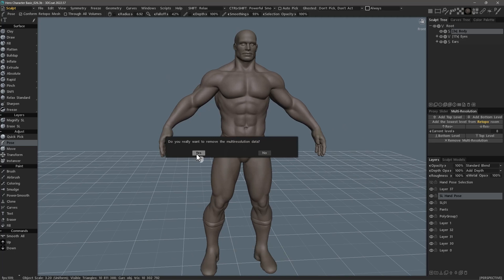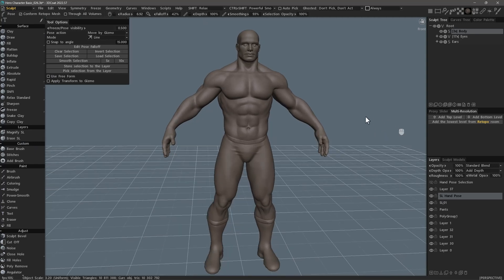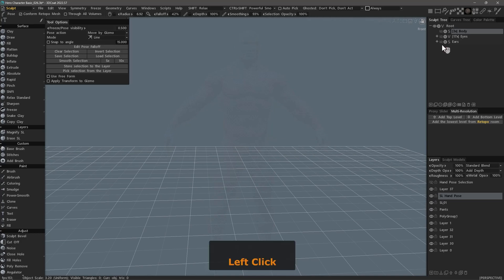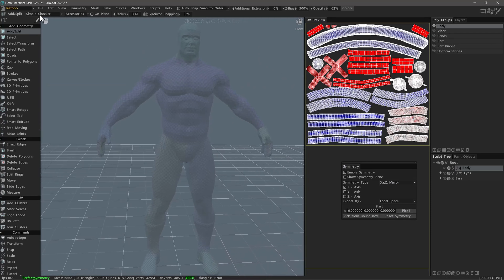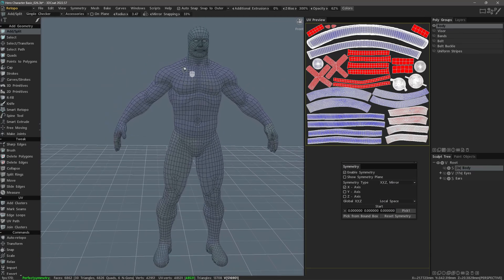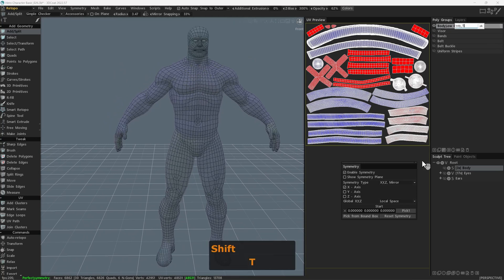I'll just remove multi-resolution. It's going to give me a prompt asking if I really want to do this — yes. One important side note is that even though we have deleted the multi-resolution data, our sculpt layer remains intact. I will now proceed to hide the high poly sculpt object we were previously working on. I can hide the other items as well, and I will go to the retopo workspace. I'm going to turn wireframe back on where I can see it.